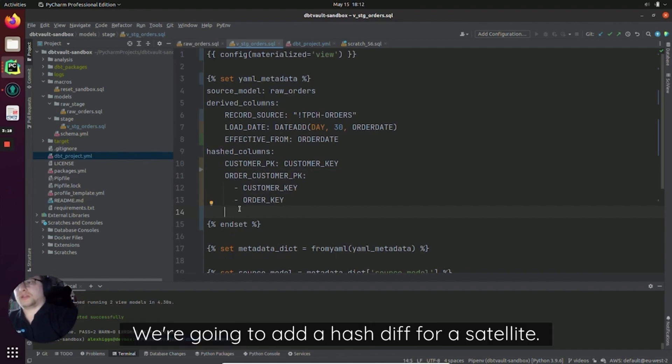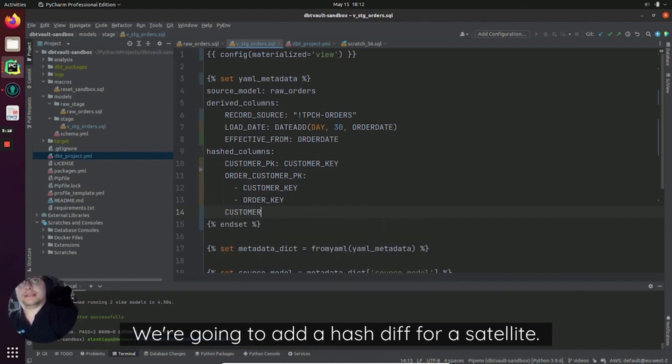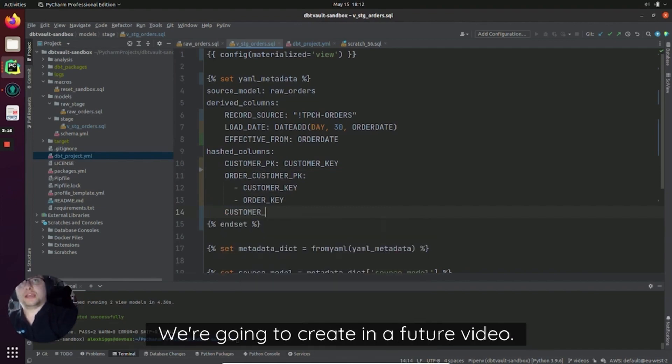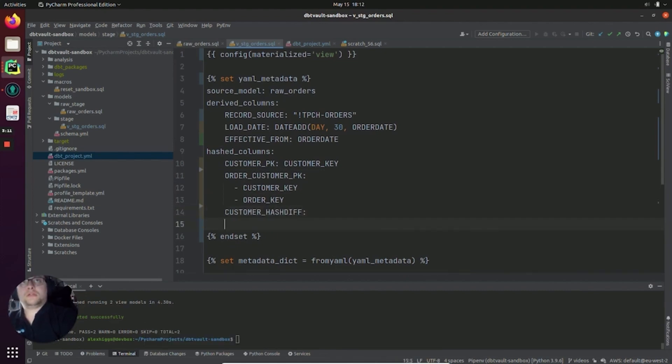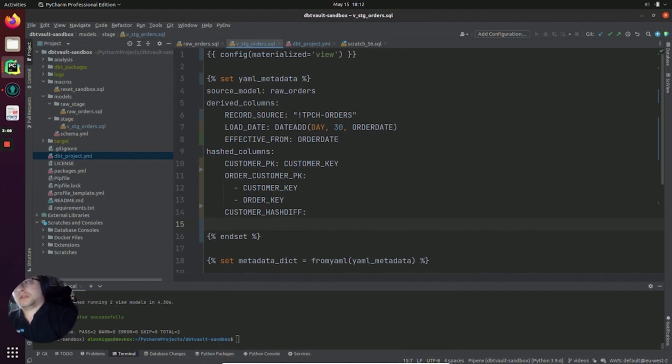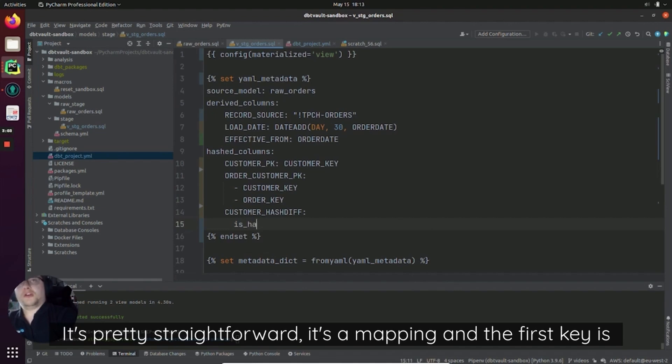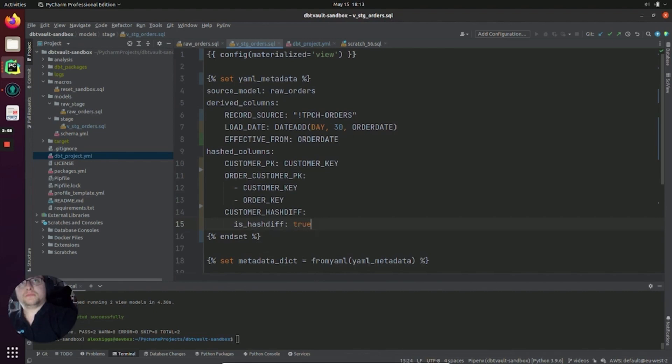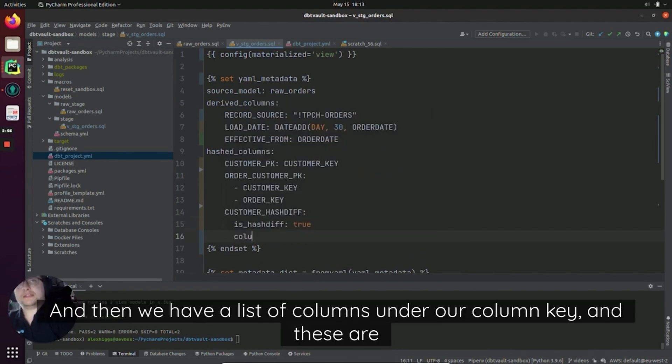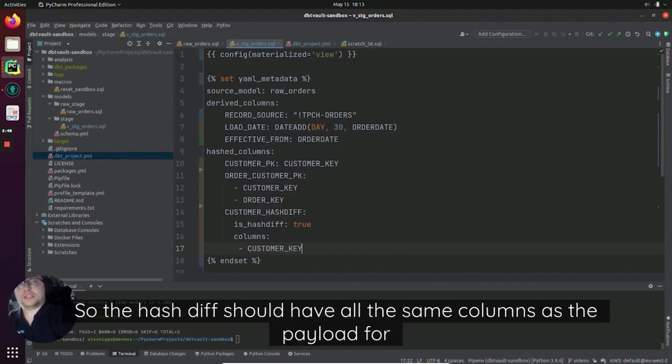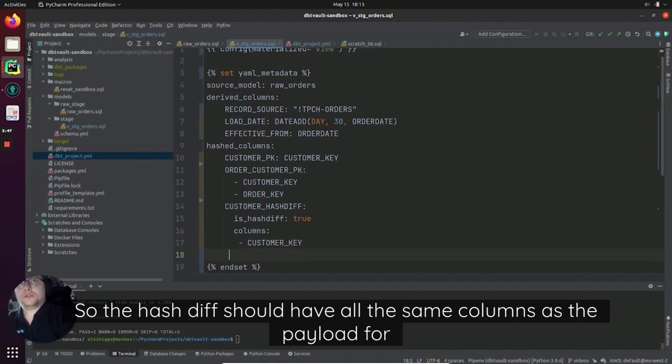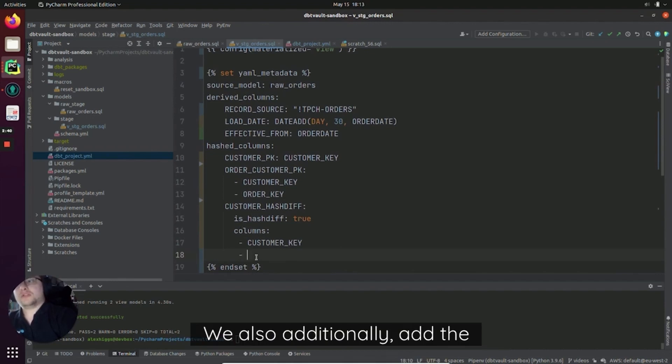Okay, so now that's done. We're going to add a hash_diff for a satellite we're going to create in a future video. So to create a hash_diff, it's pretty straightforward. It's a mapping and the first key is going to be is_hash_diff and that's going to be true. And then we have a list of columns under a columns key. And these are all the columns that we want to put into our hash_diff. So the hash_diff should have all the same columns as the payload for our satellite. So I'm going to list all of those out.